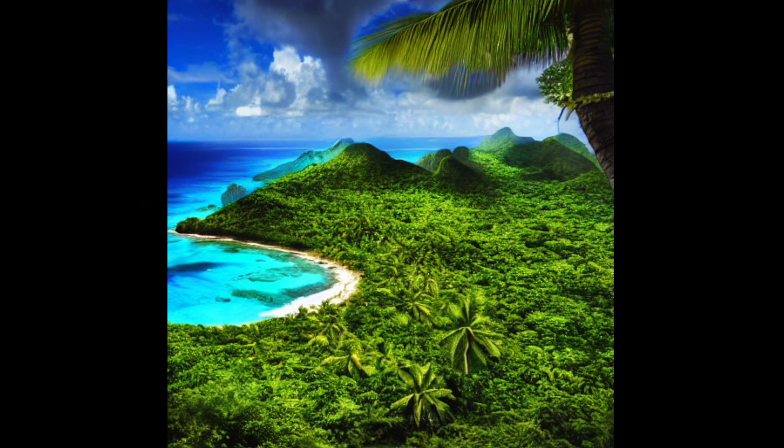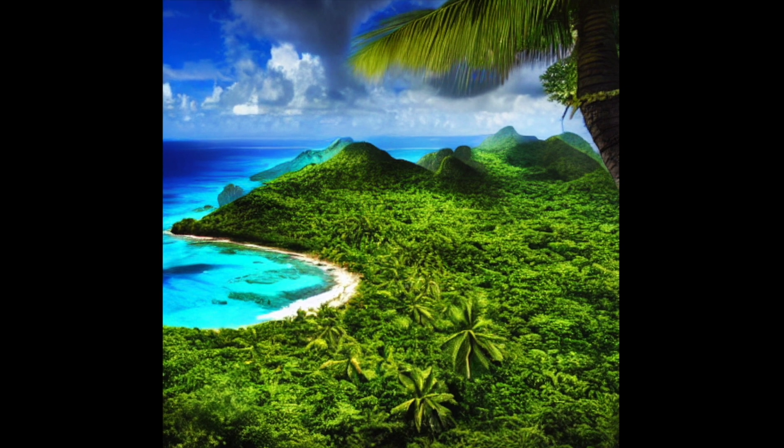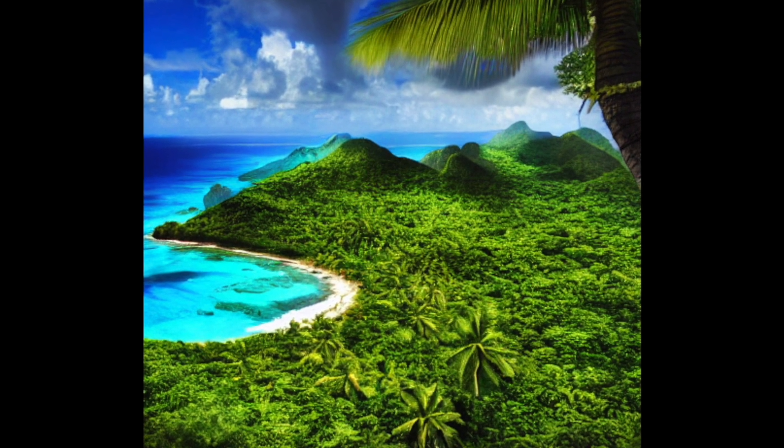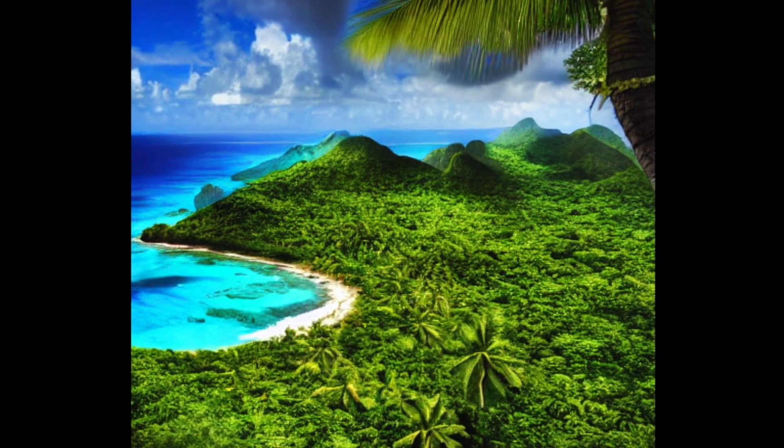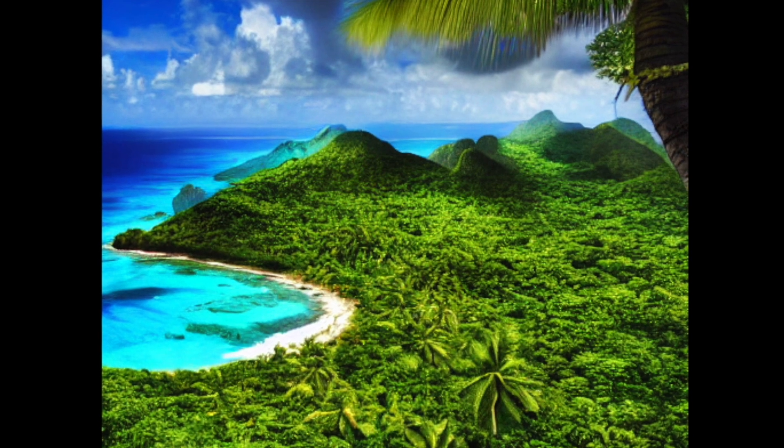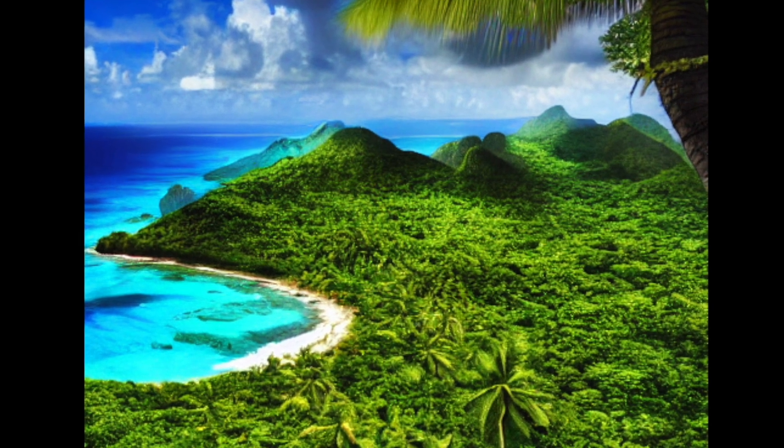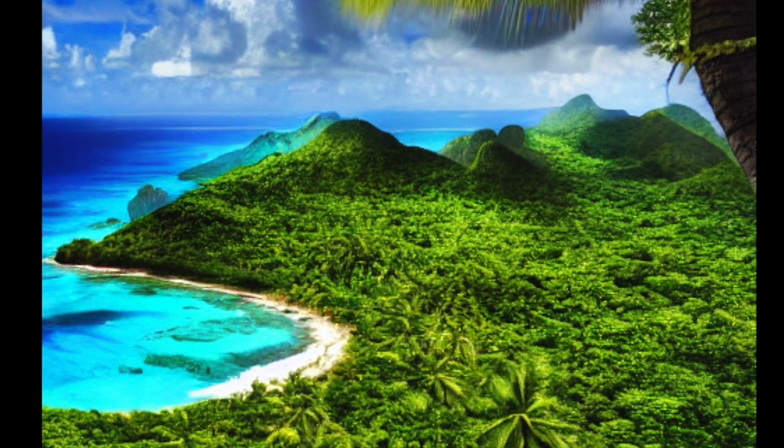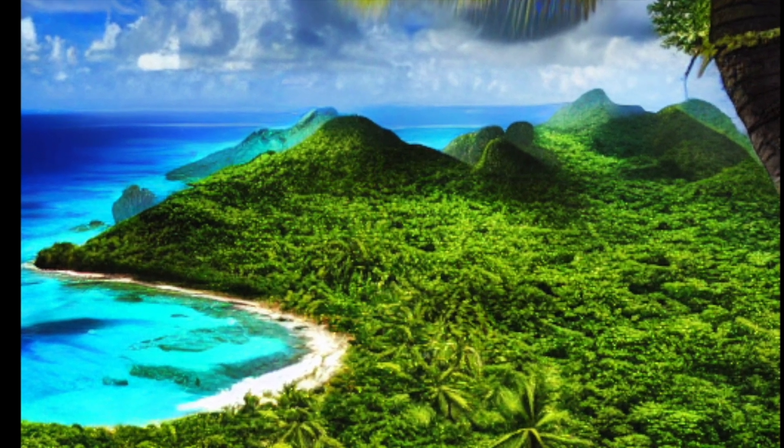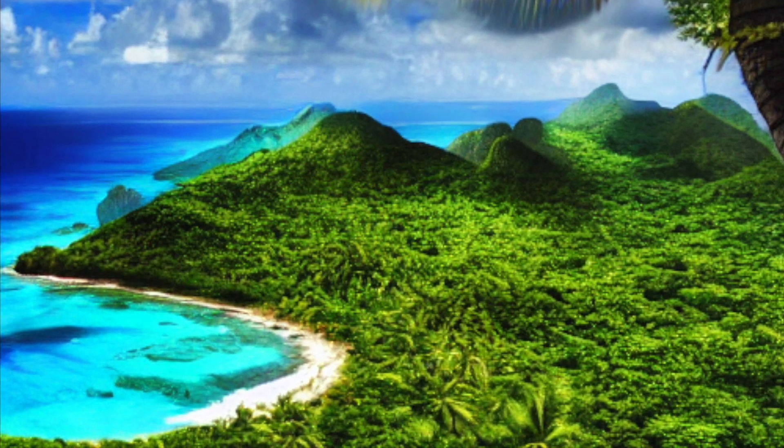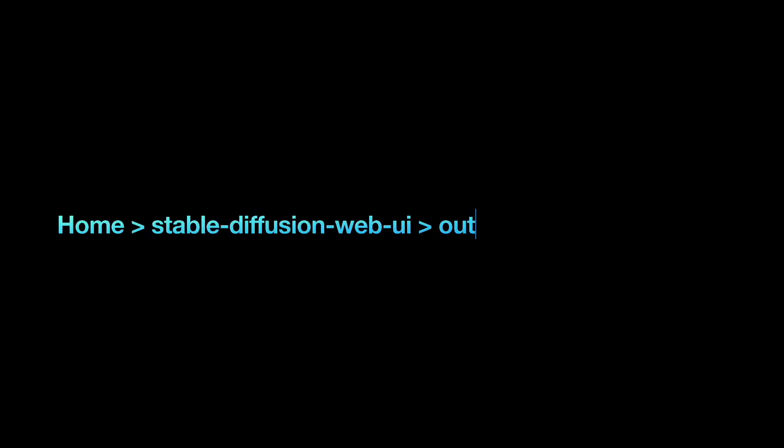Let's dive into what happens with the images you generate. Stable Diffusion has an autosave function that conveniently stores all your generated images in a dedicated folder. If you followed the download instructions, this folder is located under Home, Stable Diffusion Web UI, Outputs, Text to Image images.